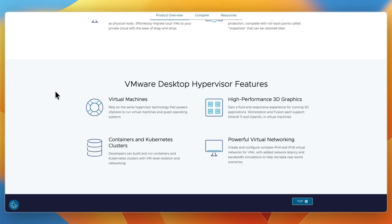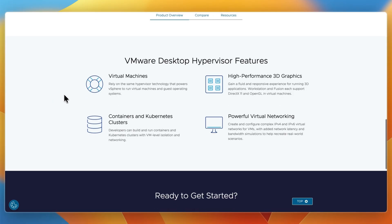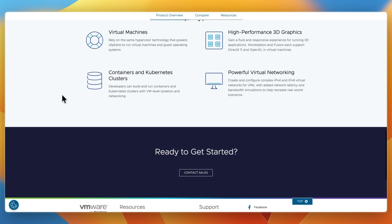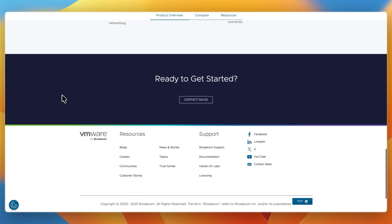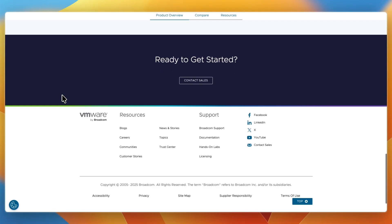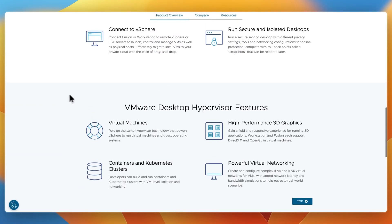VMware Fusion Pro includes support for a wide range of guest operating systems, including Windows, Linux, BSD, and more. It offers advanced networking, virtual hardware customization, and linked clones. It offers tight integration with VMware vSphere and ESXi for enterprise workflows, encrypted VMs, REST API control, and advanced snapshot management, and you get perpetual license option, appealing for long-term use without recurring costs.